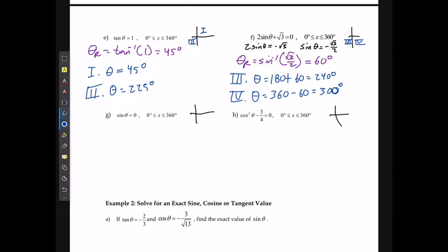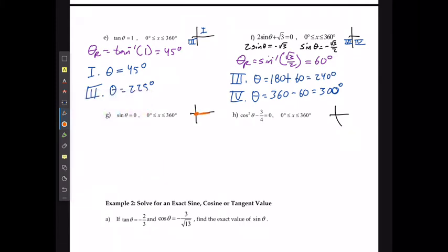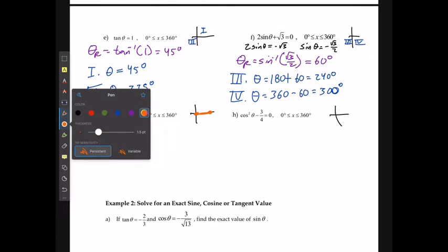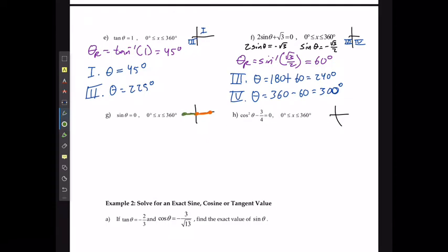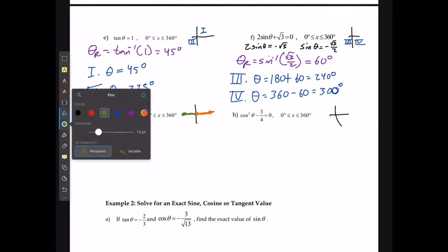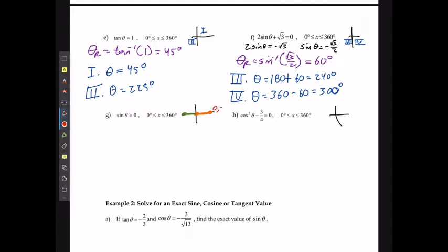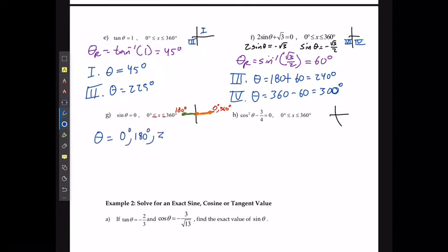For example G, if sin θ = 0, sine equals zero on the positive and negative x-axes. From the unit circle, the positive x-axis accounts for 0° and 360°, and the negative x-axis is at 180°. Since the domain includes both endpoints, θ = 0°, 180°, or 360°.